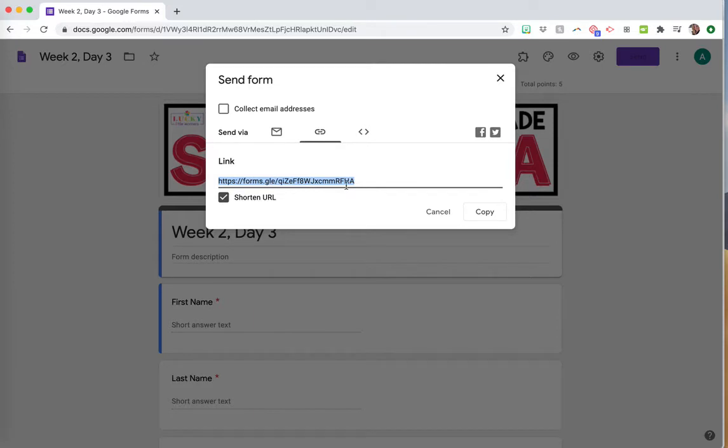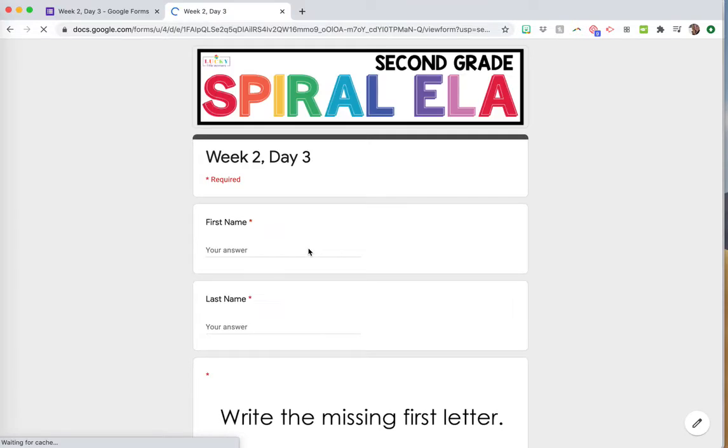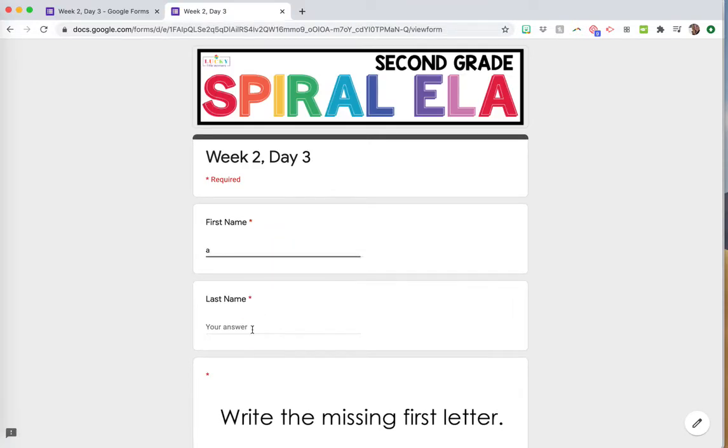You can paste that link in any online platform. To fill out a Google Form, students don't have to sign into Google, so you can paste it in Seesaw, Canvas, ClassDojo, whatever. When students go to the link, they'll get this and fill out the Google Form.